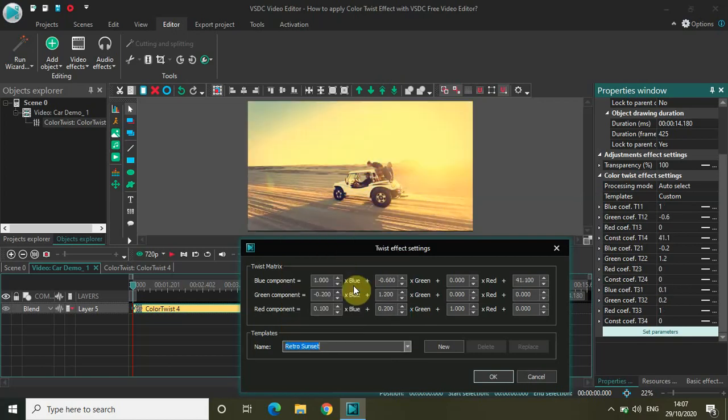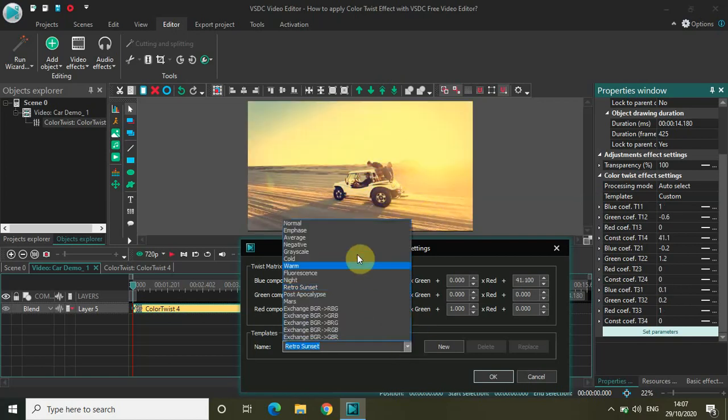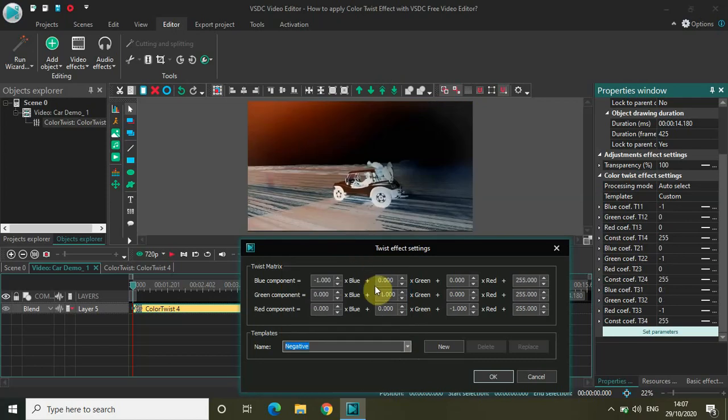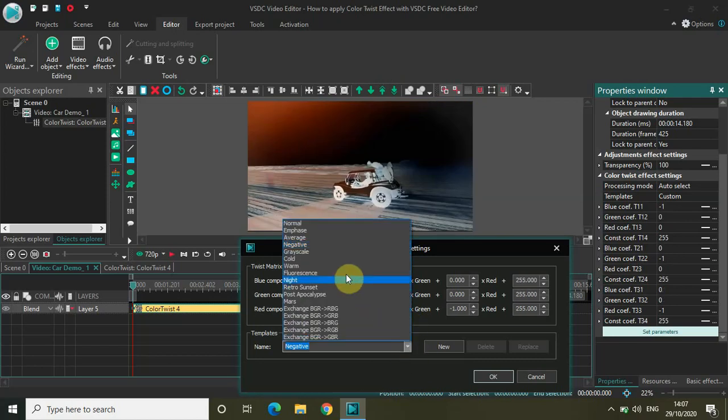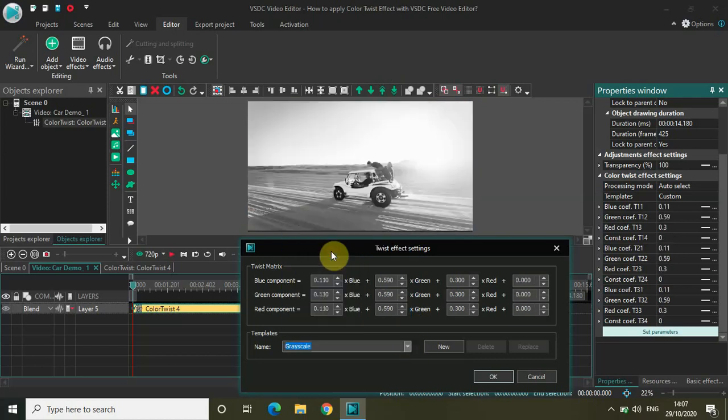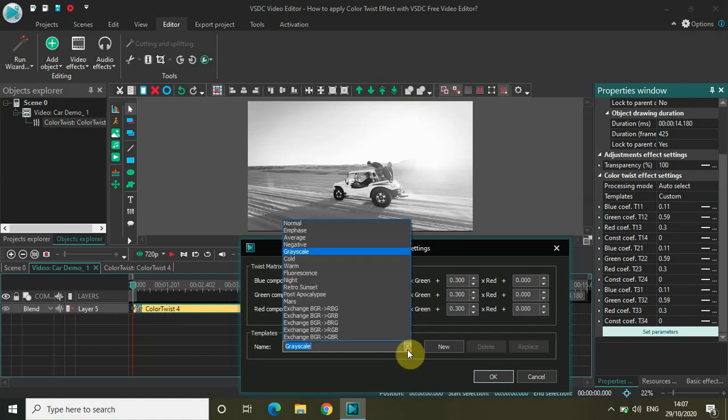Let me just change it to maybe negative. Again, let me just change it to grayscale. So what you have here is all these different filters.